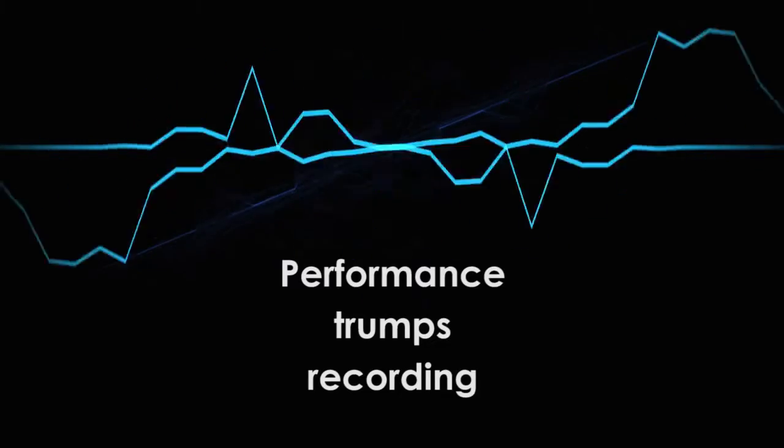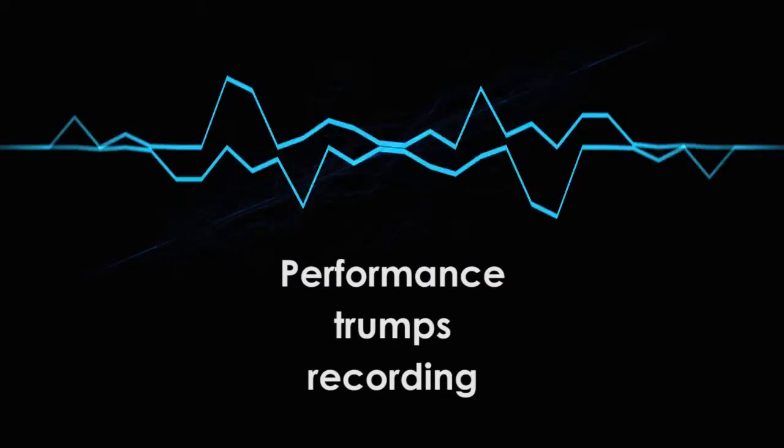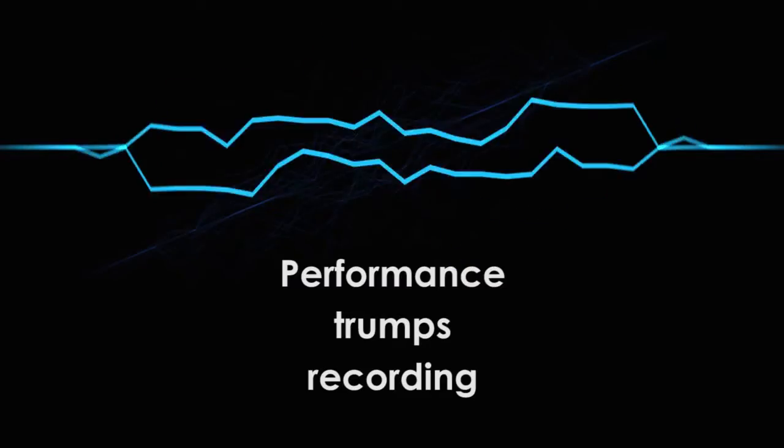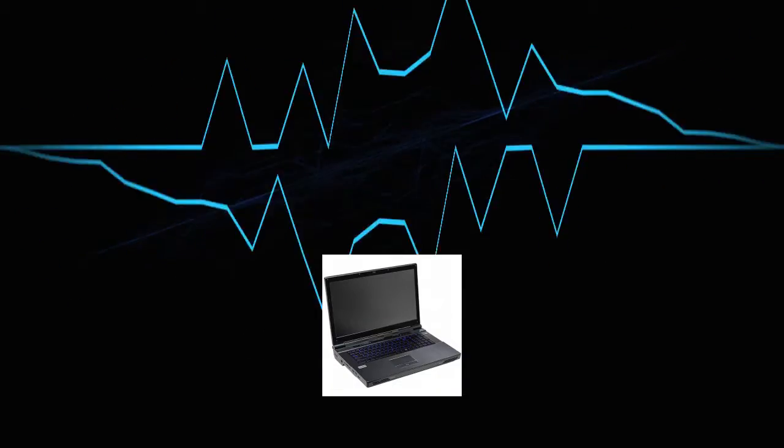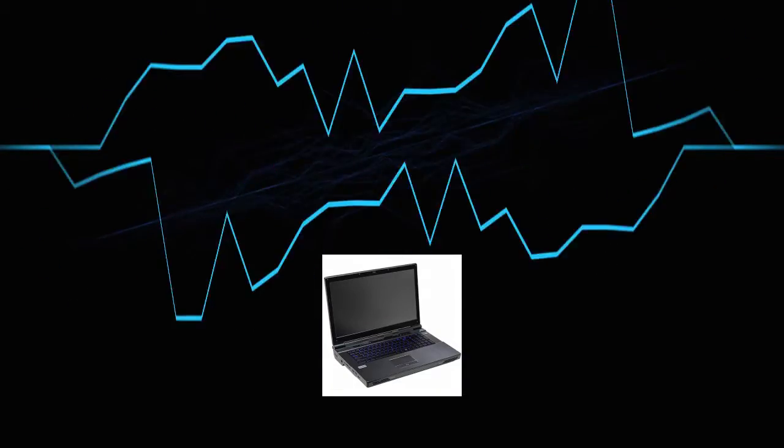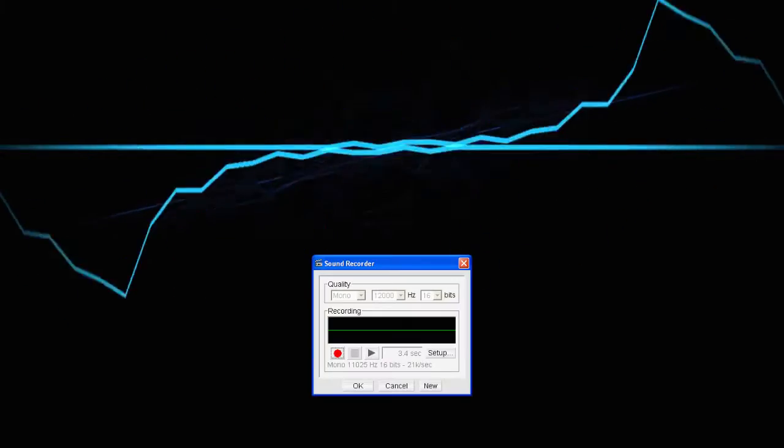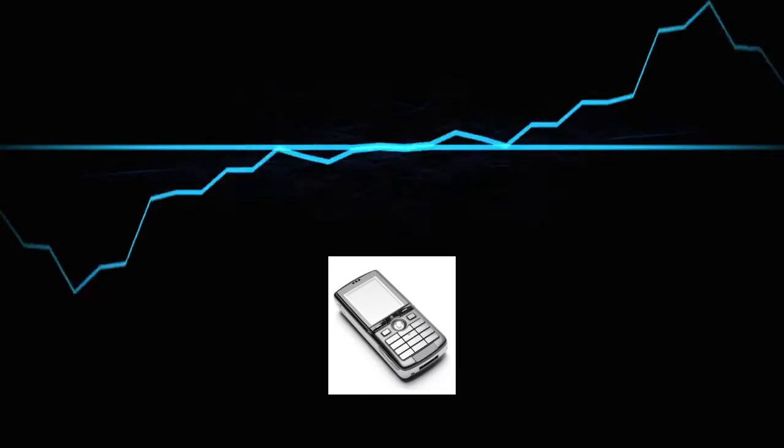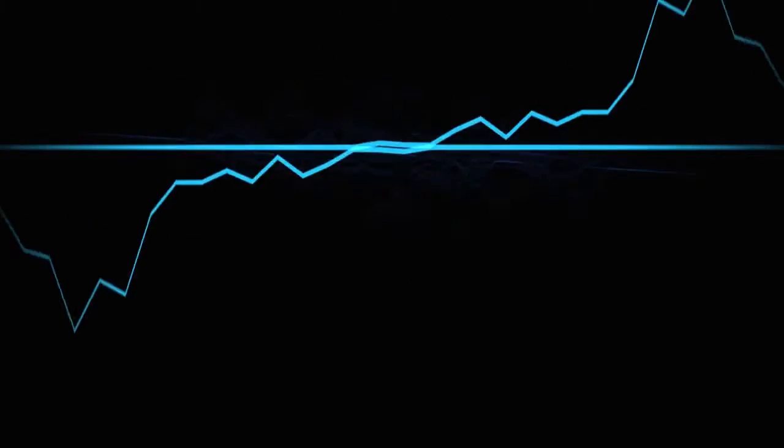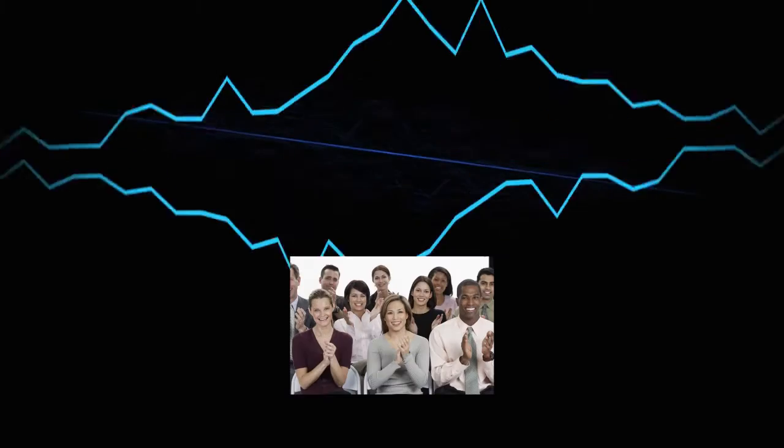The most important thing to know about vocal performance is that a quality performance matters more than a quality recording. Even if you recorded it in a box with a laptop microphone, mixed it in Microsoft Sound Recorder, and played it back on a cell phone, a great performance will still make your friends go, wow.